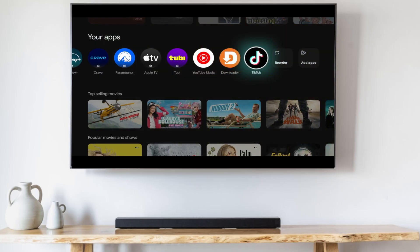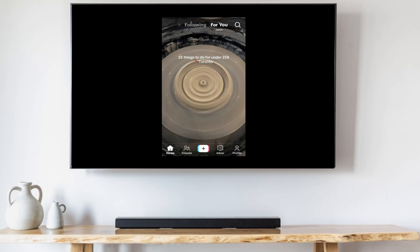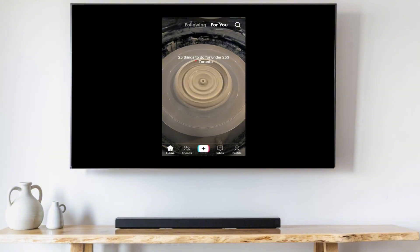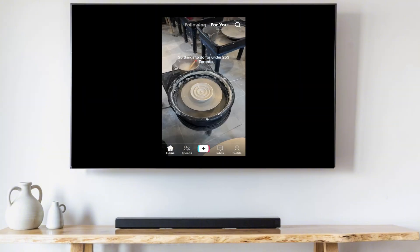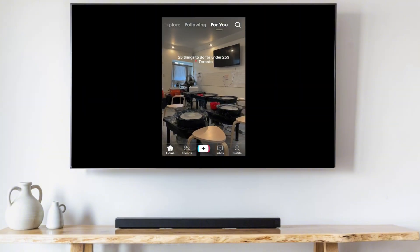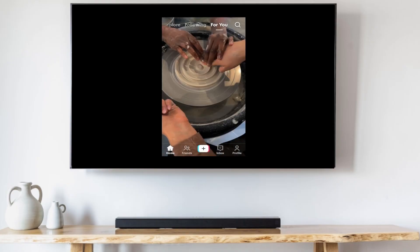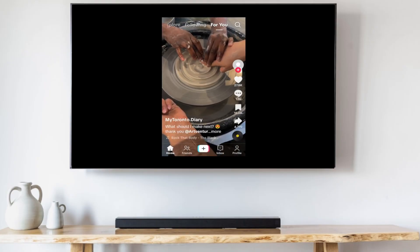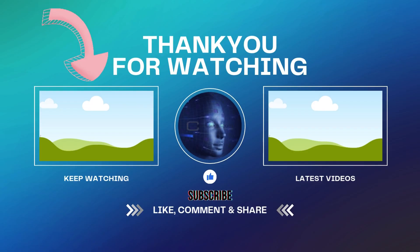Go to the home screen and you'll now see the TikTok shortcut. Open it, and when it loads up you can use your mouse to navigate around. TikTok isn't the only mobile app you're able to install on Google TV — if you want to learn how to install Telegram on Google TV, watch this video right here.